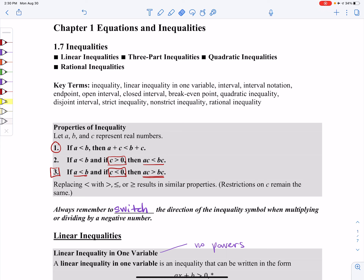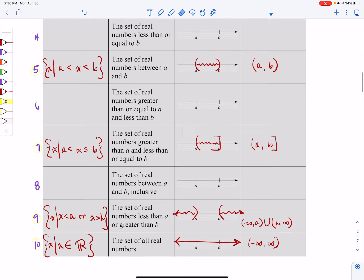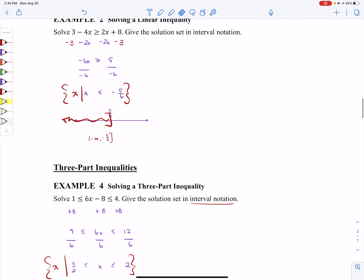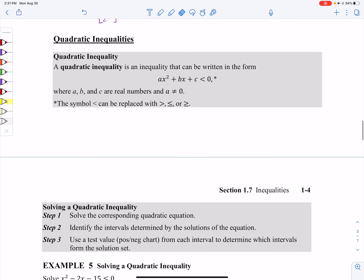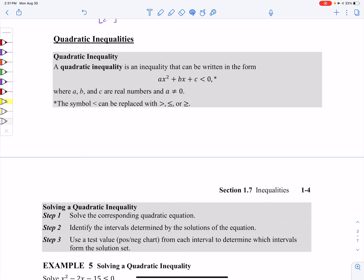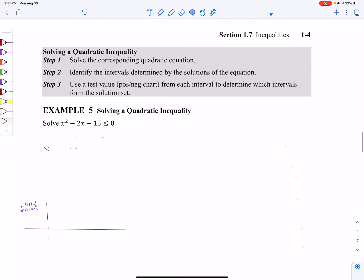We're back to section 1.7, and this is going to be the second video in this section. Go down to quadratic inequalities — this is what we're going to deal with next. Quadratic inequalities are simply when you have a quadratic written with an inequality. That's all we're dealing with here. But let's talk about the how-to.